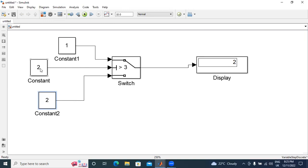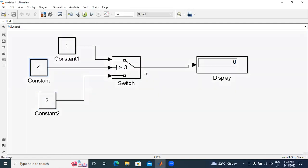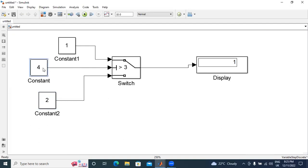Now, I will change here value, constant value. I will apply 4. Now, here showing output 1. This 4 greater than 3. Here, condition is satisfied. Here, input 1 is connected to output.